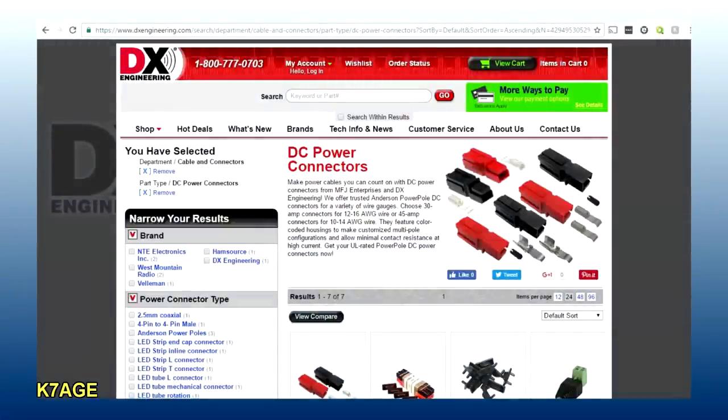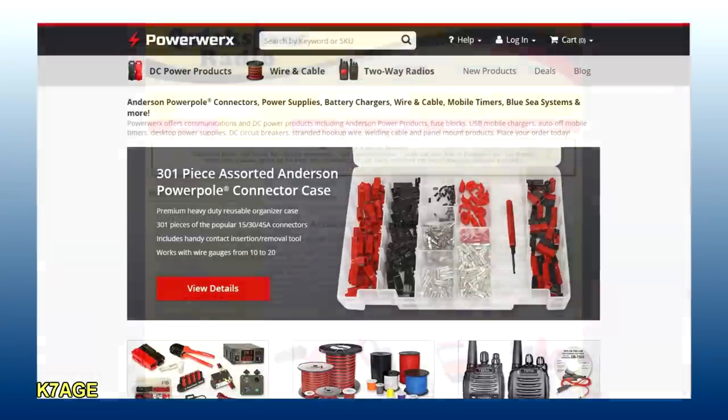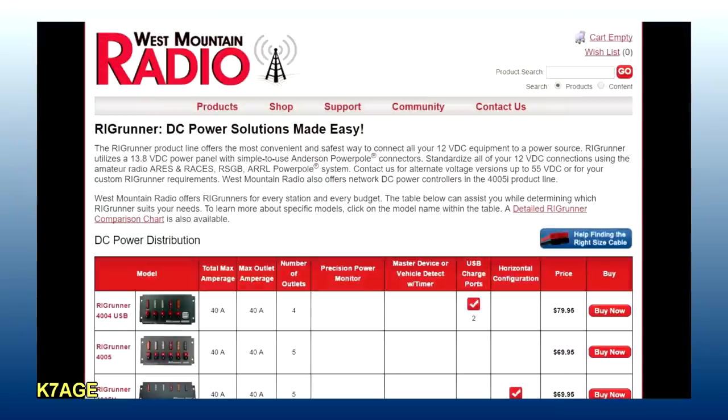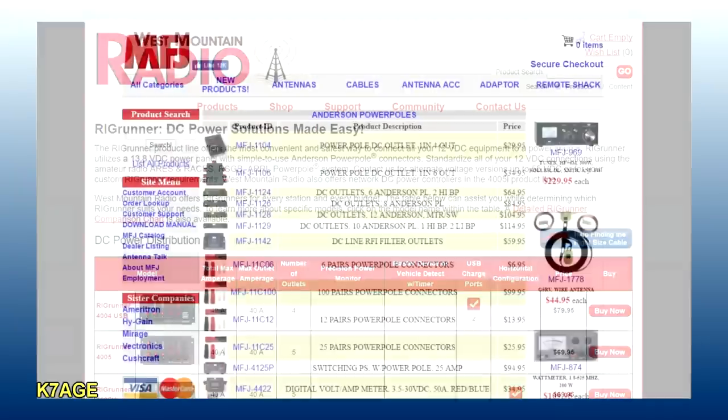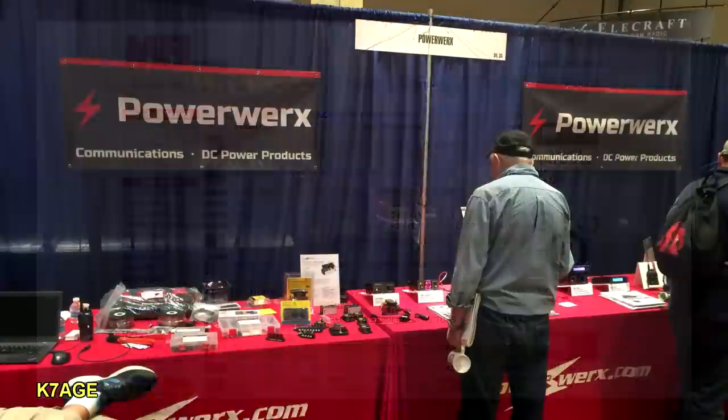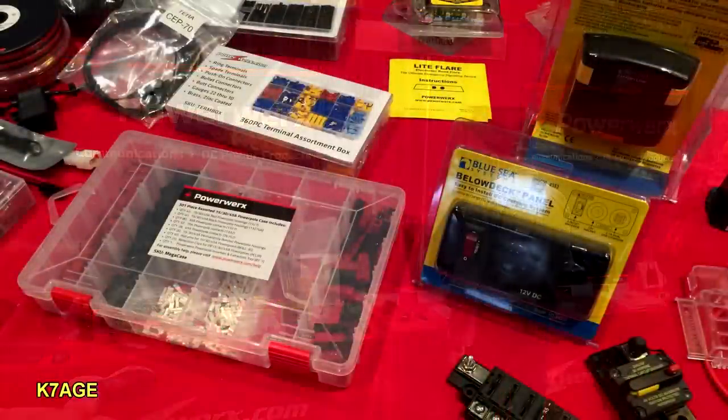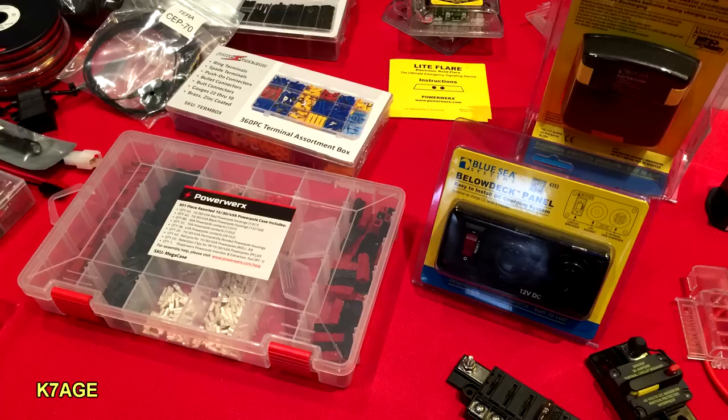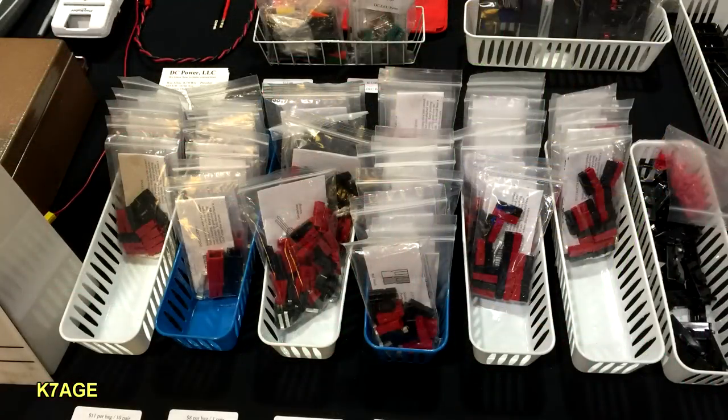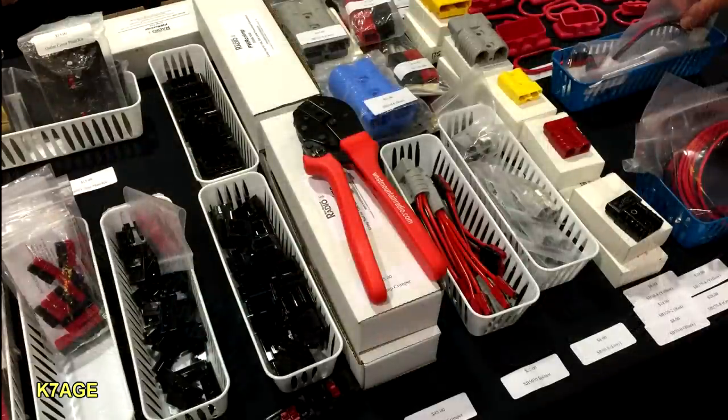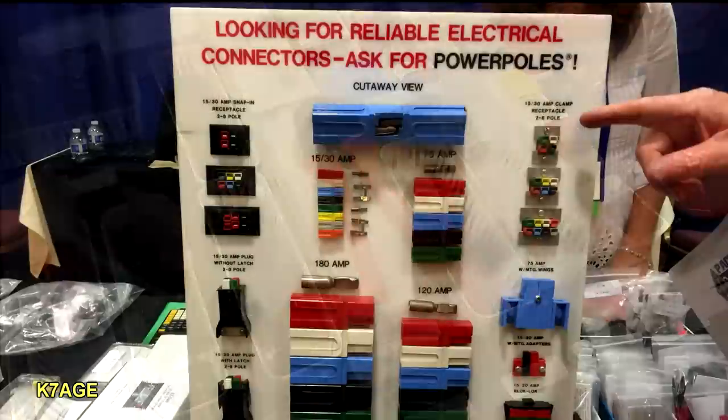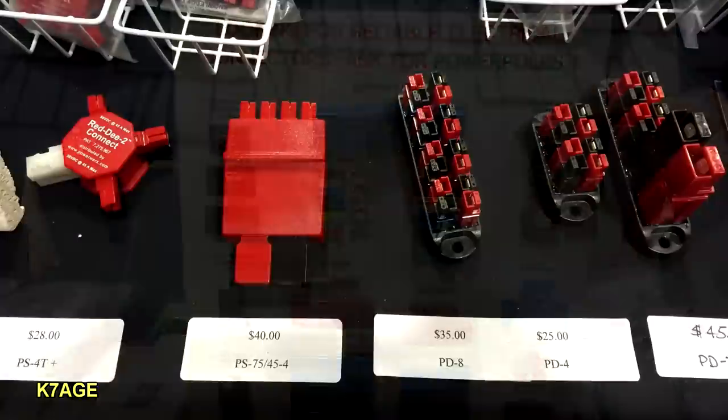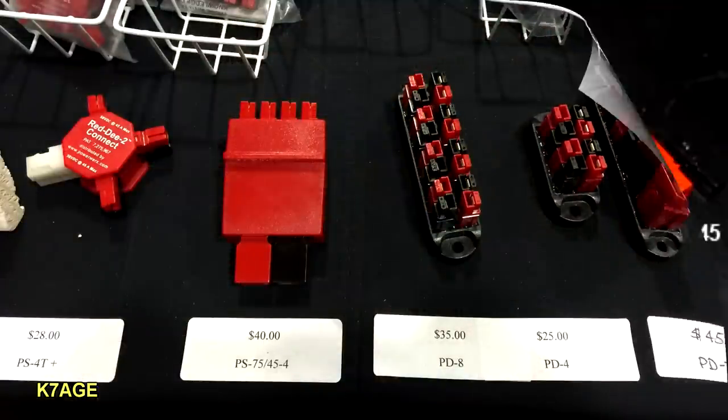And you can buy your PowerPole connectors at many places, including DX Engineering, PowerWorks, Quicksilver Radio, West Mountain Radio, and MFJ all offer PowerPole connectors and accessories. A good time to look for PowerPole connectors is at your local HamFest. You can buy kits of connector bodies and various pins. Here's bags of connectors with the different pin sizes. Here's the crimp tool, which is very popular, a display that shows the various body styles that you can use in mounting, and these power distribution blocks are really handy to have.